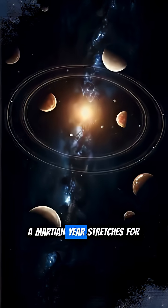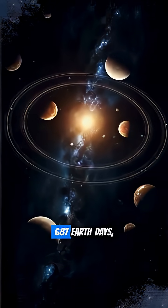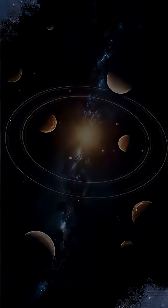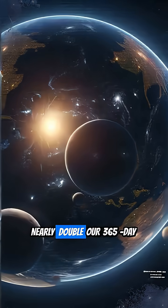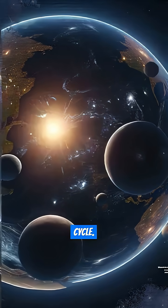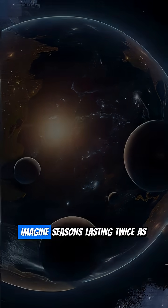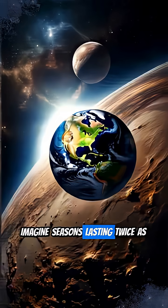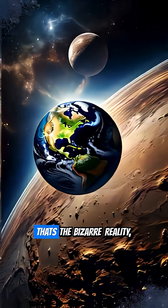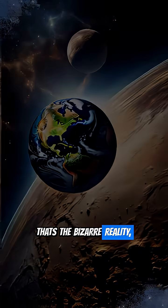A Martian year stretches for 687 Earth days, nearly double our 365-day cycle. Imagine seasons lasting twice as long. That's the bizarre reality.